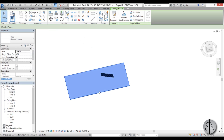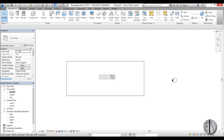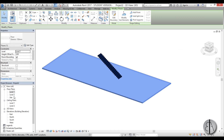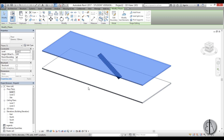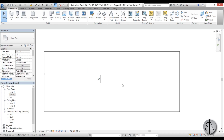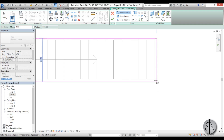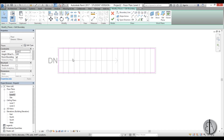Now we need to copy this floor upward because we want a floor upstairs to suspend our stair from. Go to Copy/Paste, Align to Selected Levels, select Level 2. Now go to Level 2 — we can't really see our stairs so select the floor, go Edit Boundary. Choose a rectangle with an offset of 4 centimeters and create a rectangle, hit the spacebar to make it go inside.